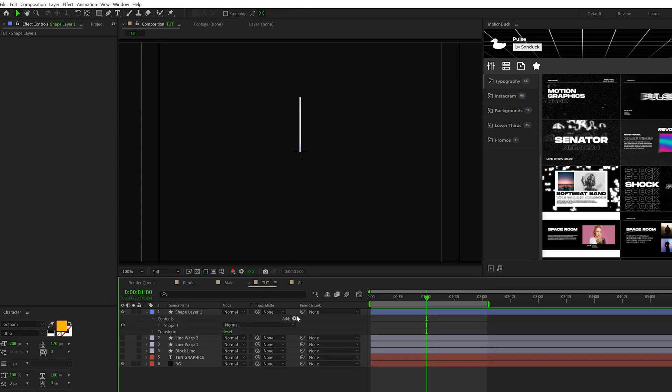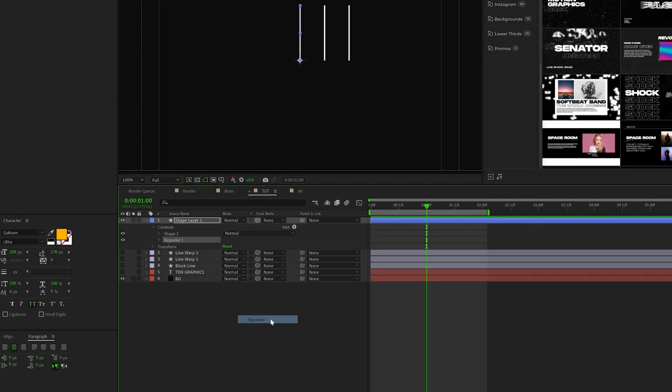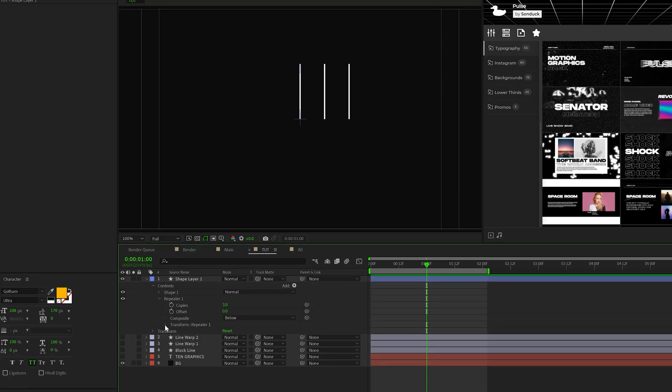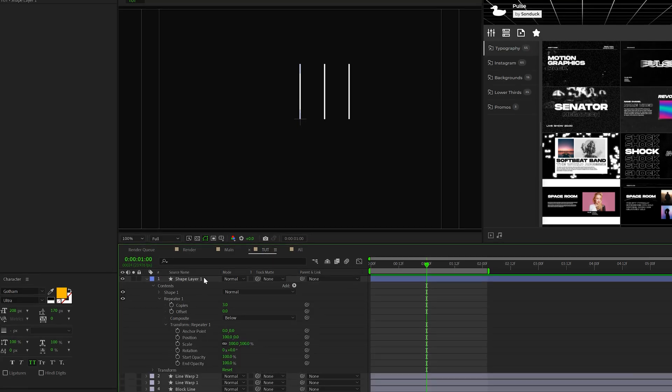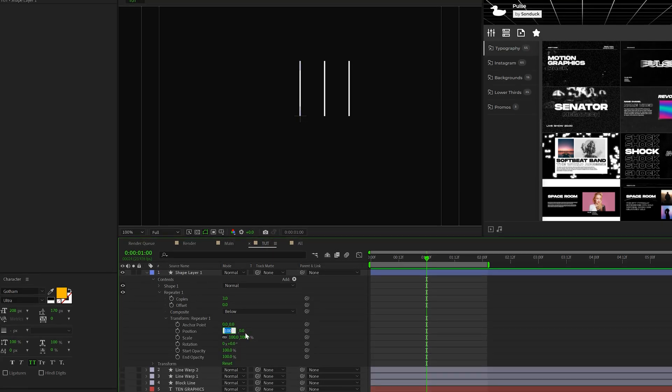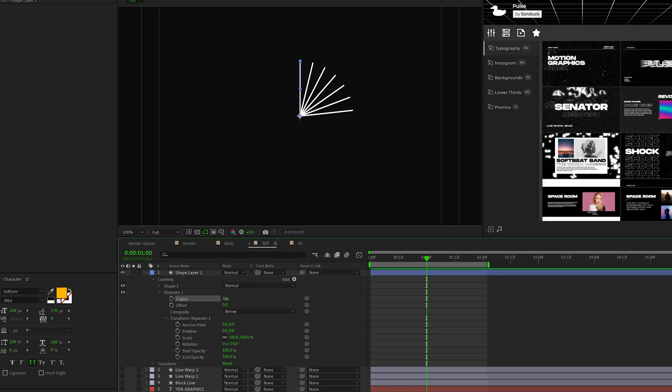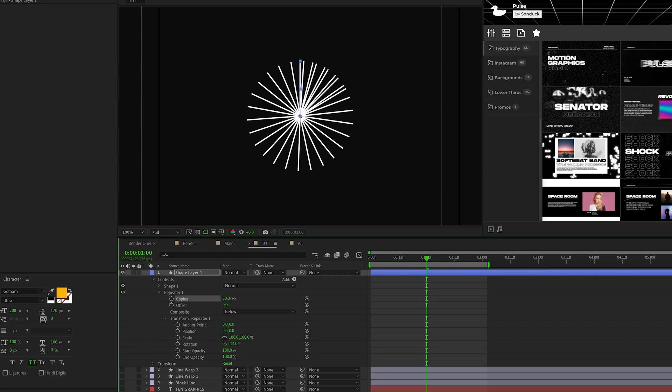Hold down shift and draw out a straight line like this. Then open your shape layer, go to add, and add a repeater. Open that repeater up, go to transform repeater one, set the x position to zero, and then increase the rotation. And then we come here to copies, increase this number up by a lot until we kind of fill out the circle.